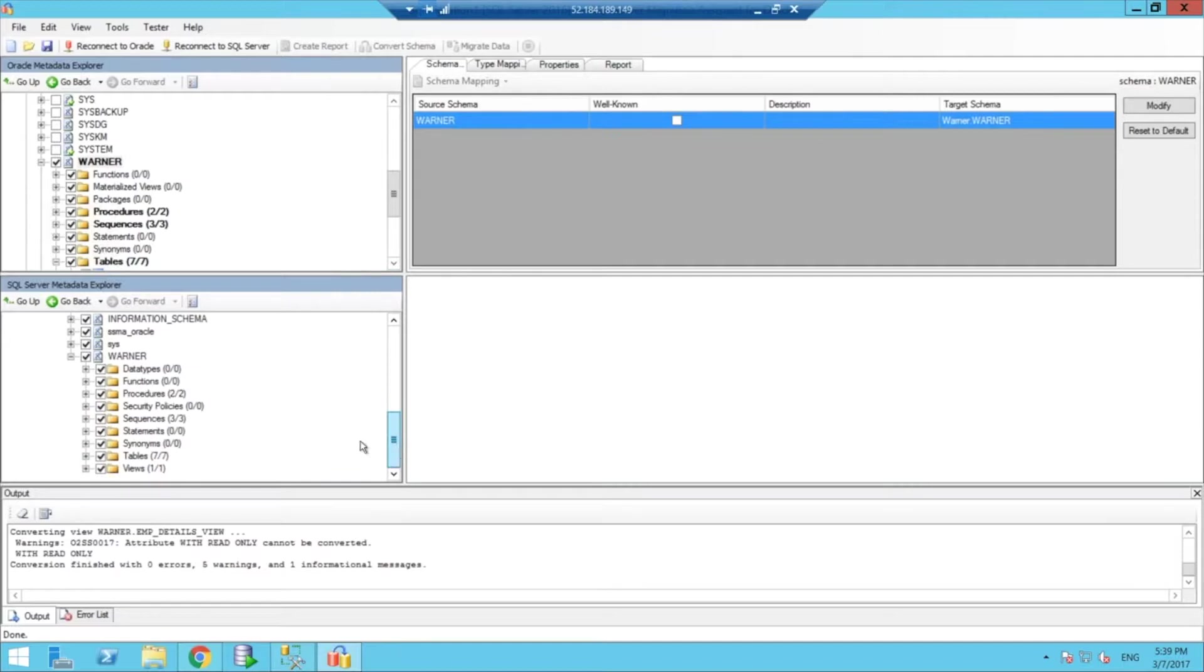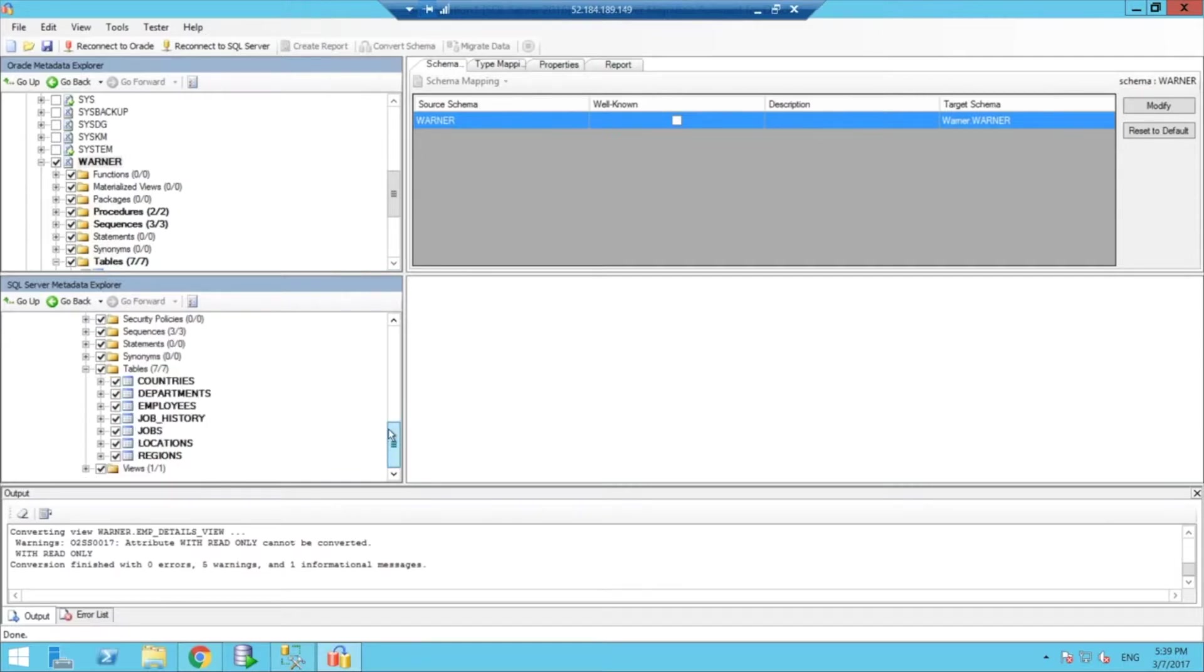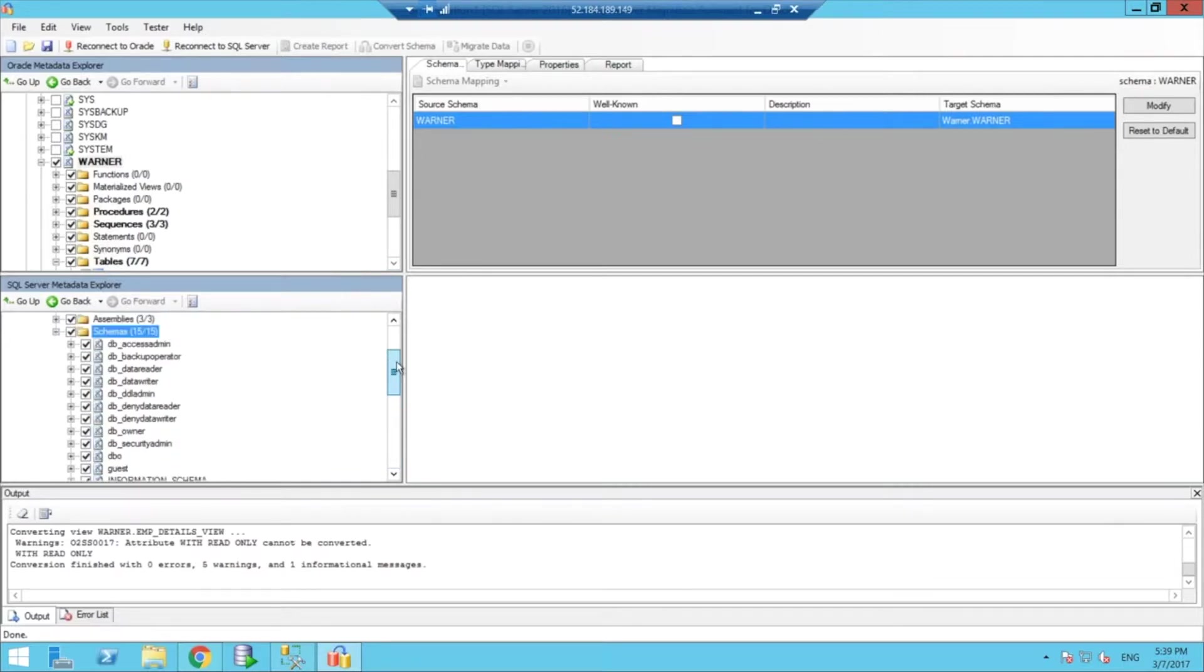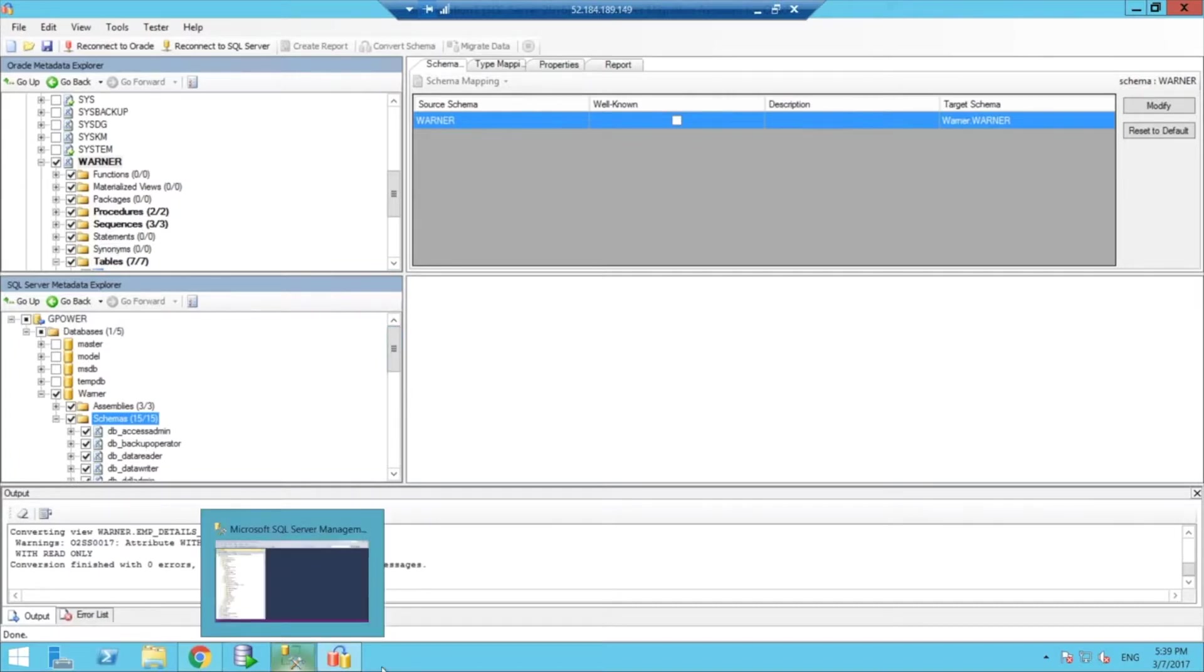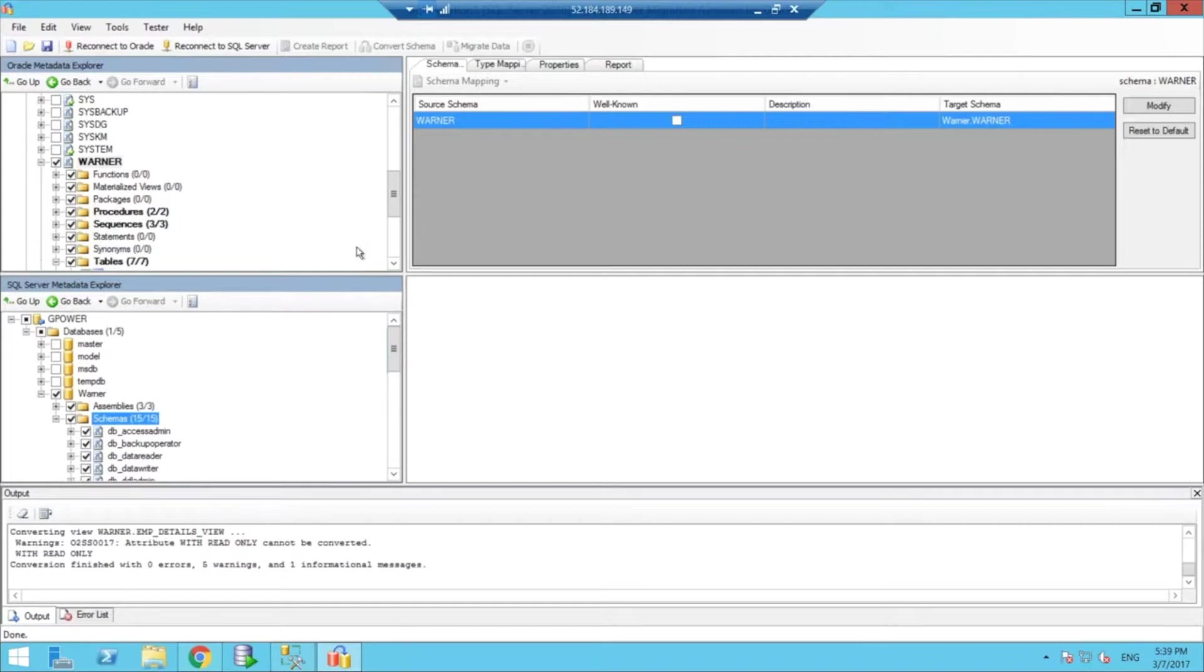And I look here, I can see, for example, the tables that it's going to try to create. Now, at this point, it has not applied the change to my actual SQL database, because what the Migration Assistant does is that it gives you a view here on the Metadata Explorer of what it's planning to do.